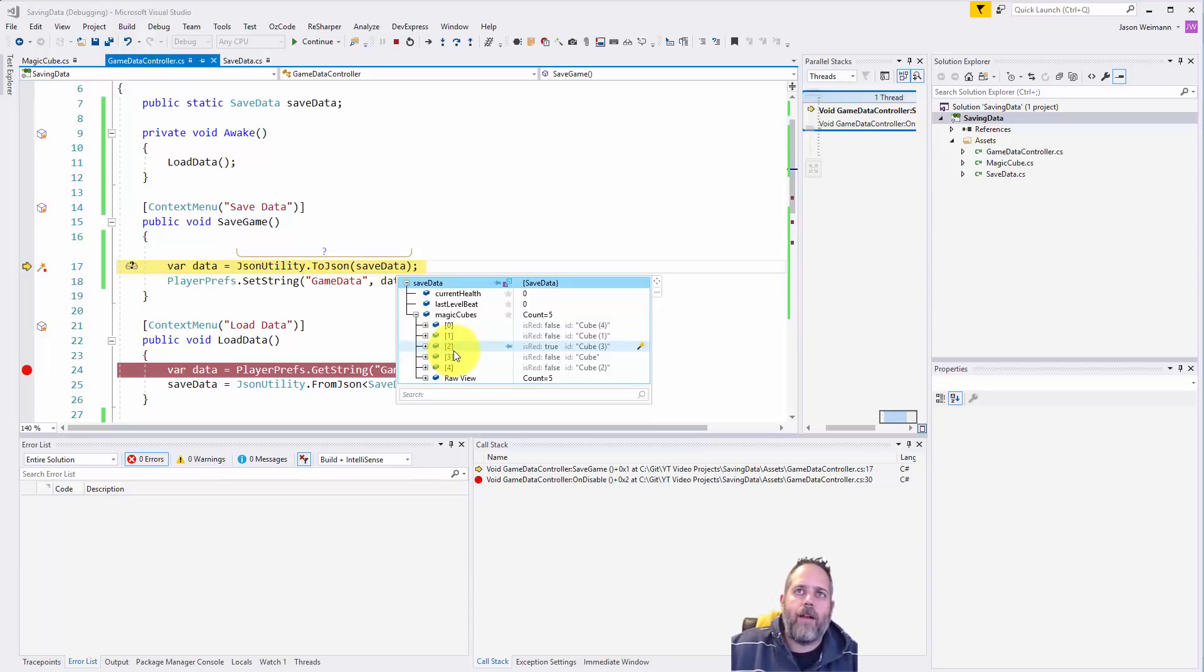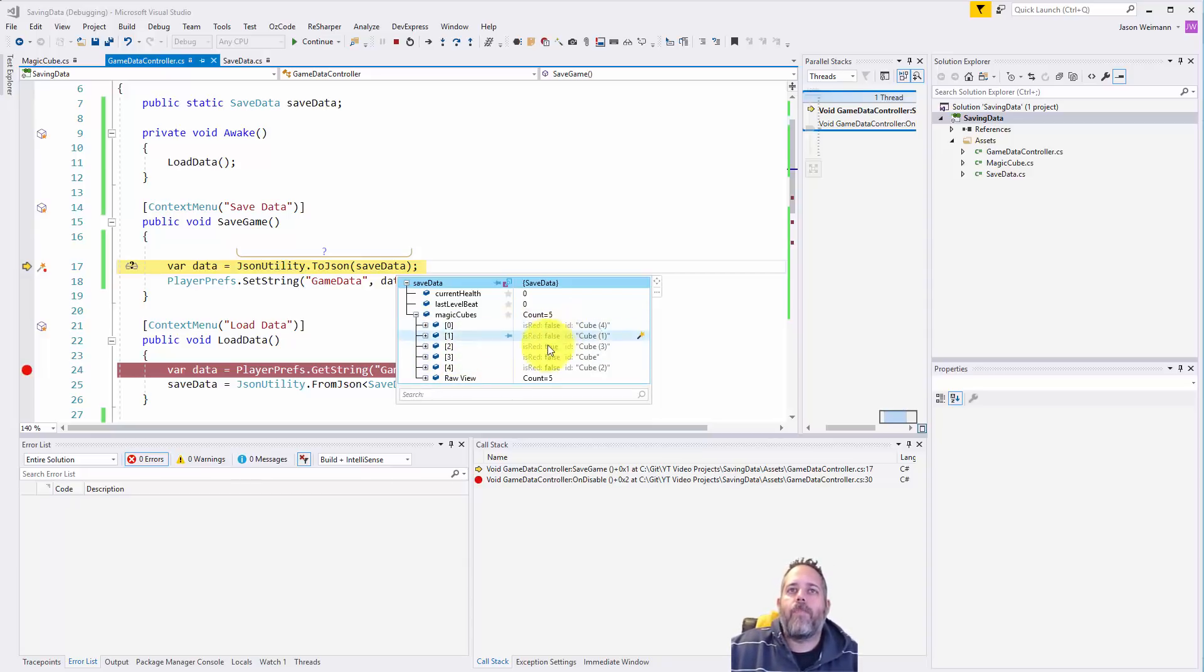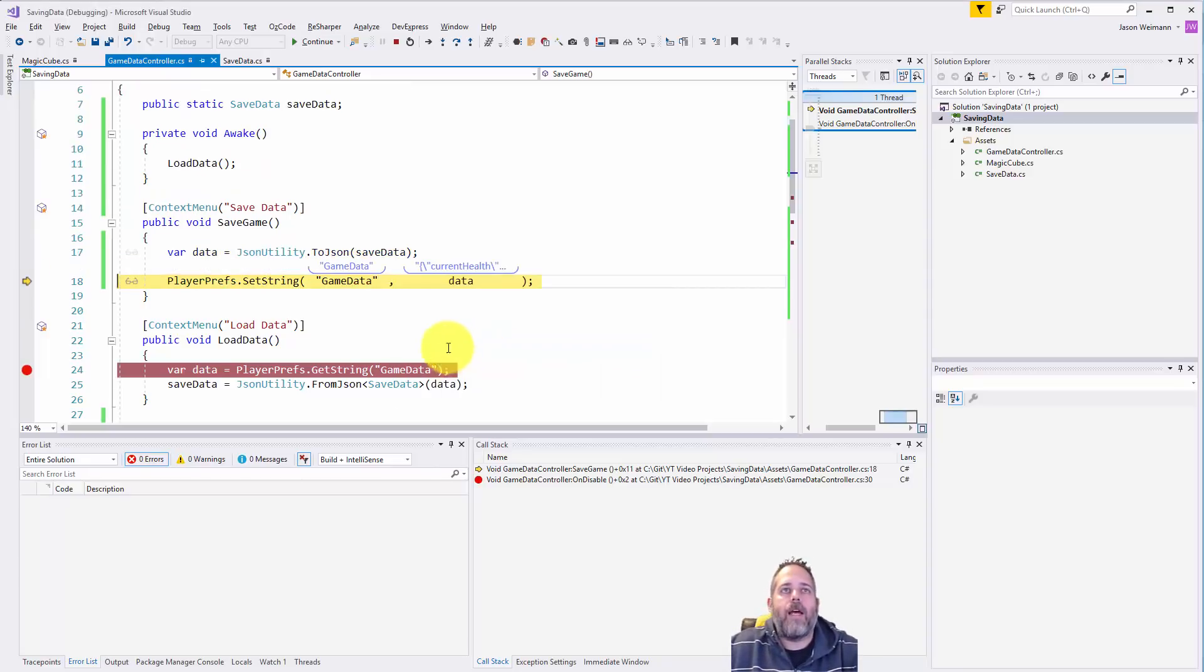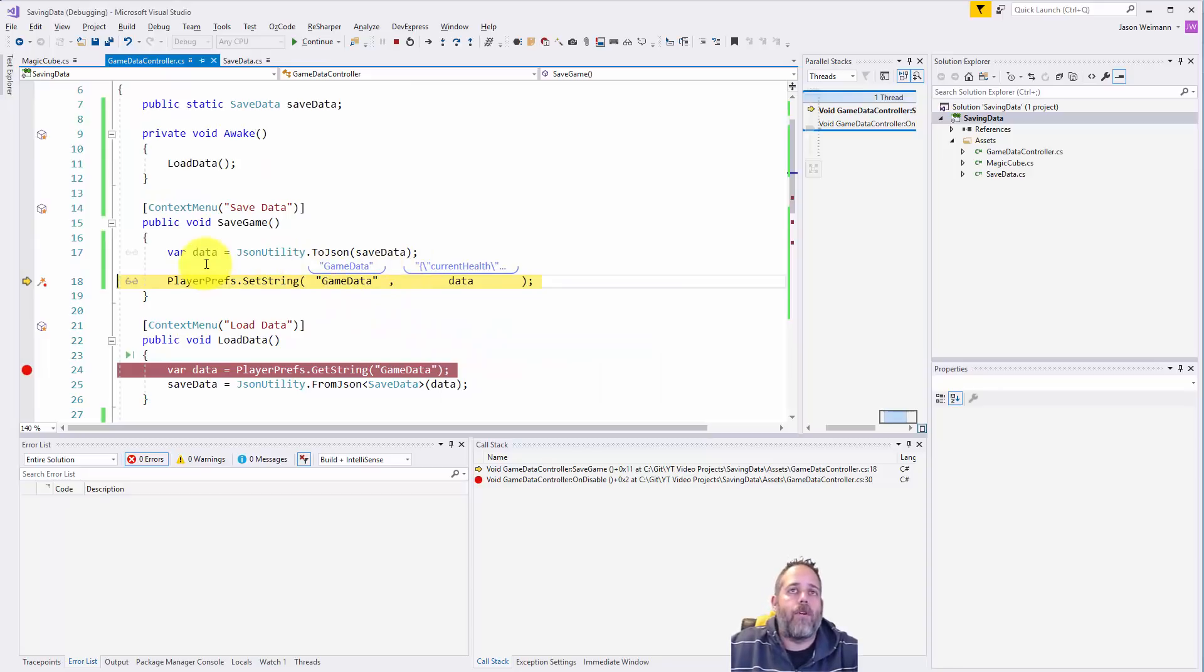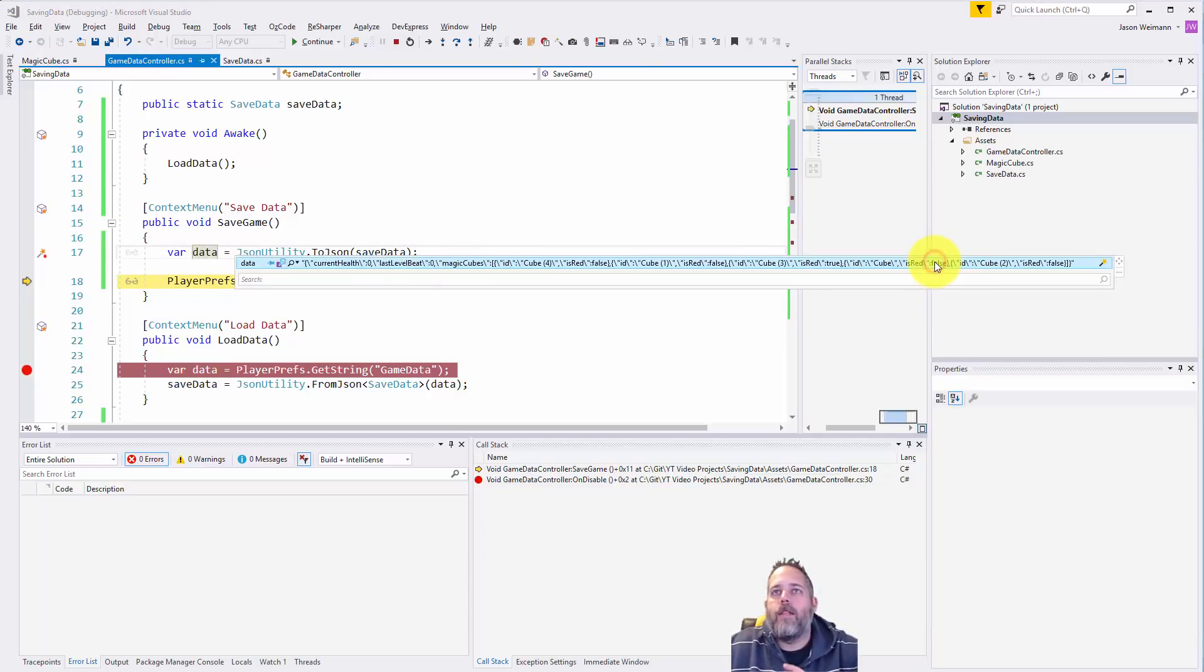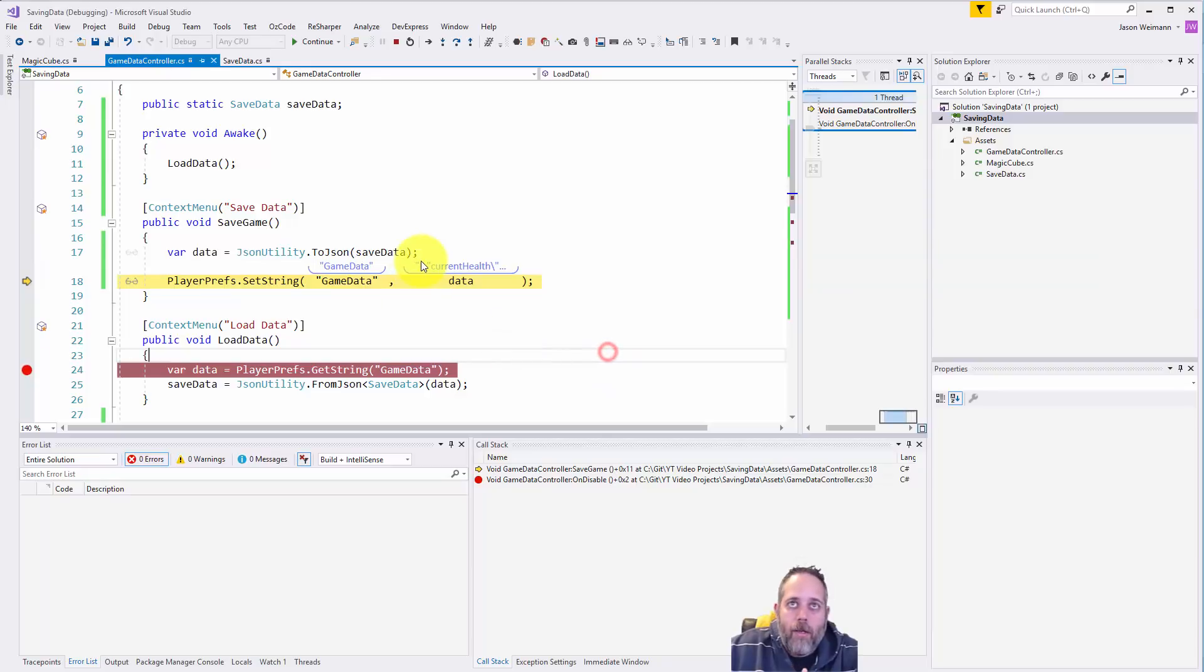Anyway, you can see here that is red is only true for cube 3. Right, in this data. Actually I'm going to load it and we're going to get the same exact things. I already loaded it once, but here let's look at the string data one more time. So here's all that data.